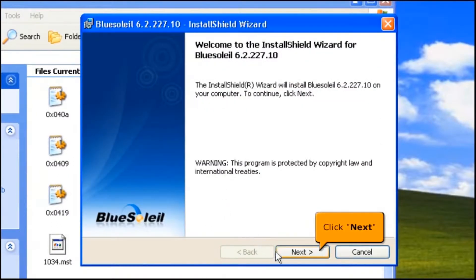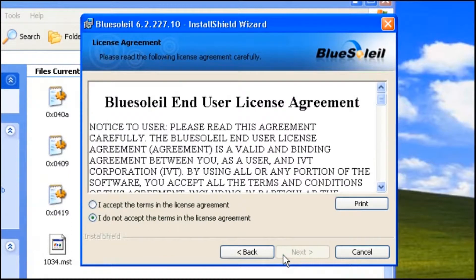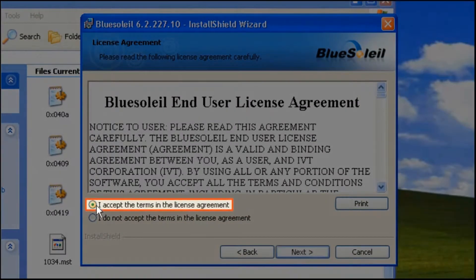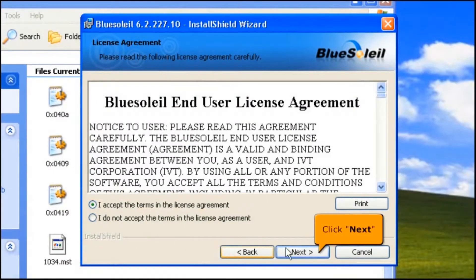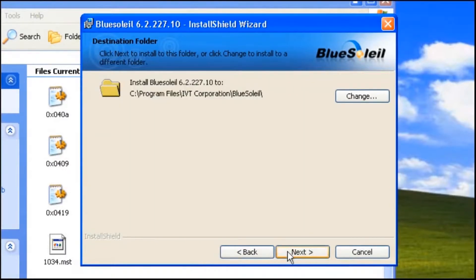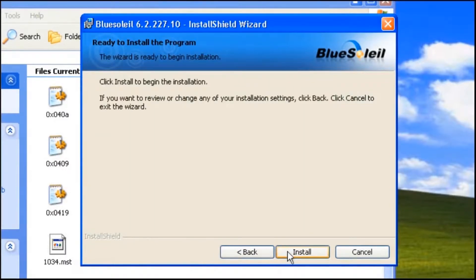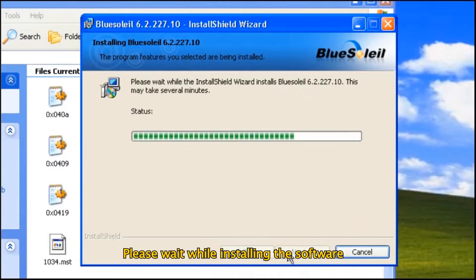Click the Next button. Select 'I accept the terms in the license agreement', then click the Next button. To begin the installation, click Install.